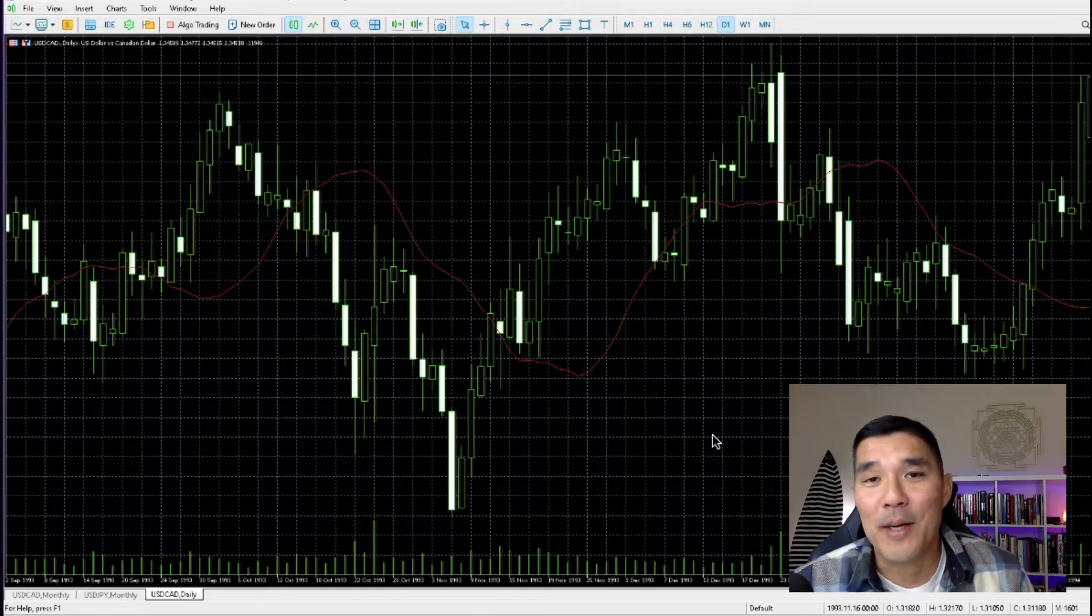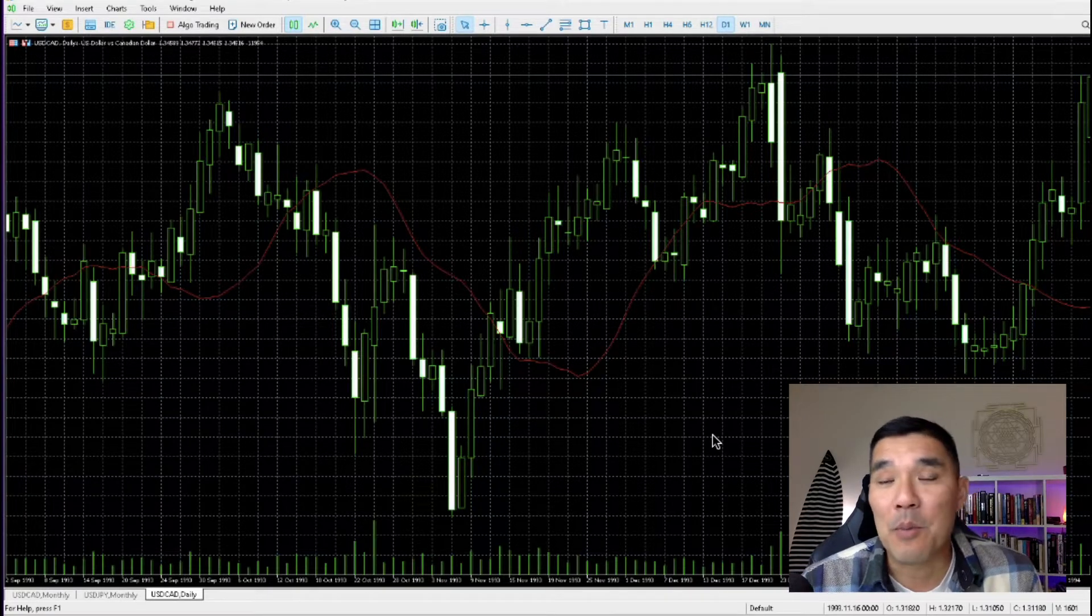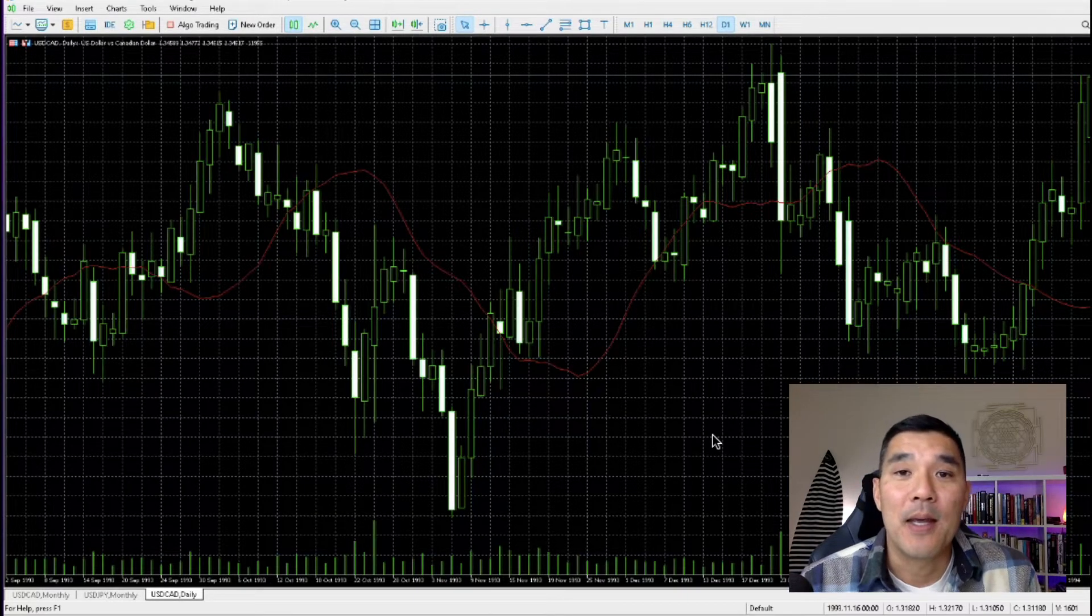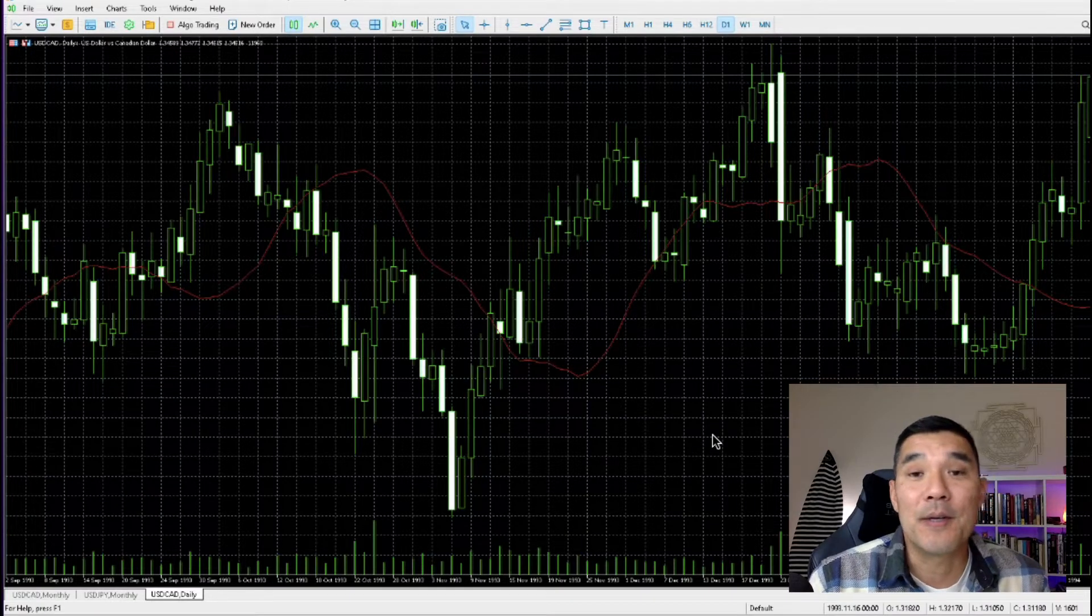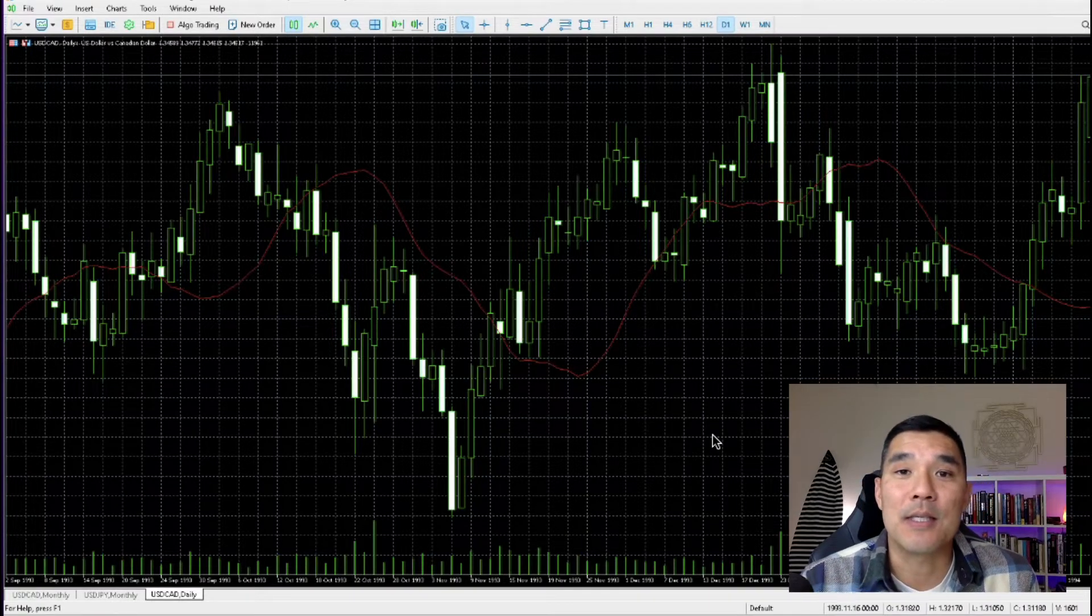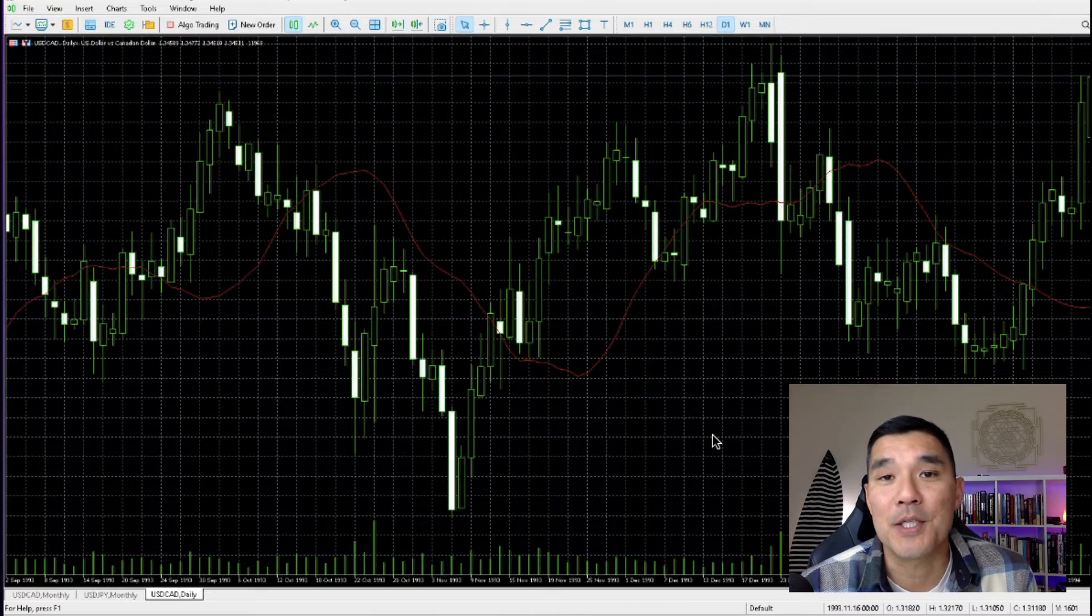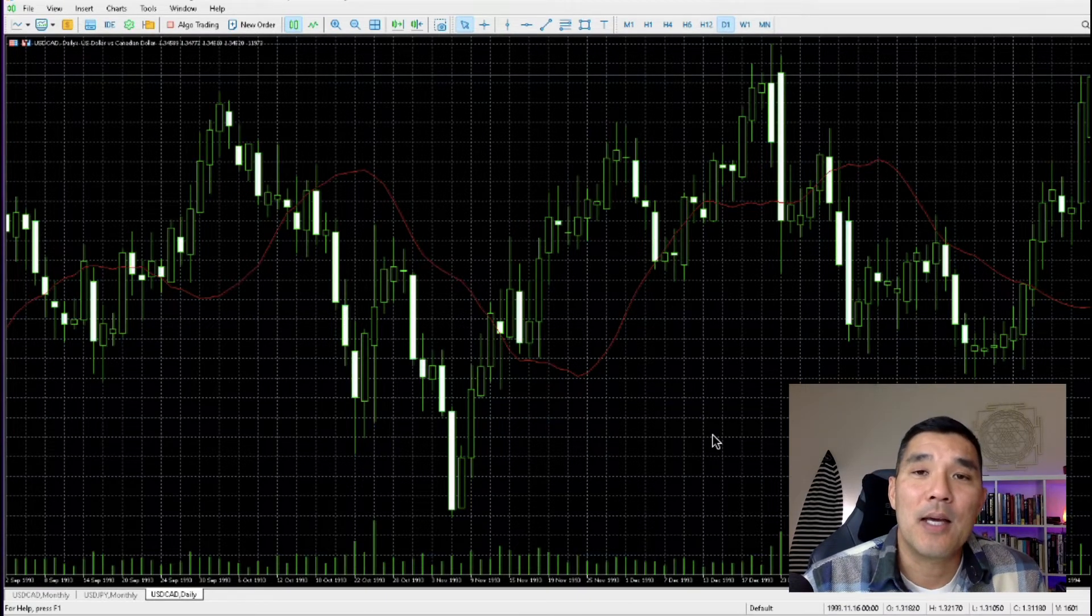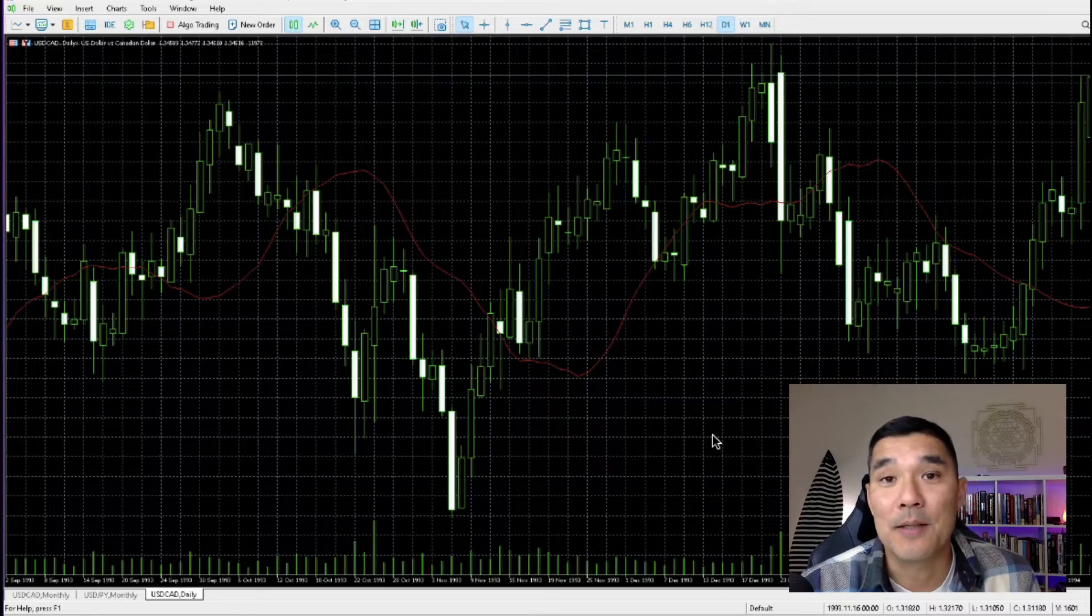All right, so first of all, why do you need to have as much historical data as possible in MetaTrader 5? This is because you want to be able to see previous support and resistance levels, previous market fluctuations, previous market cycles, and you can't see that if you only have a couple years of data.